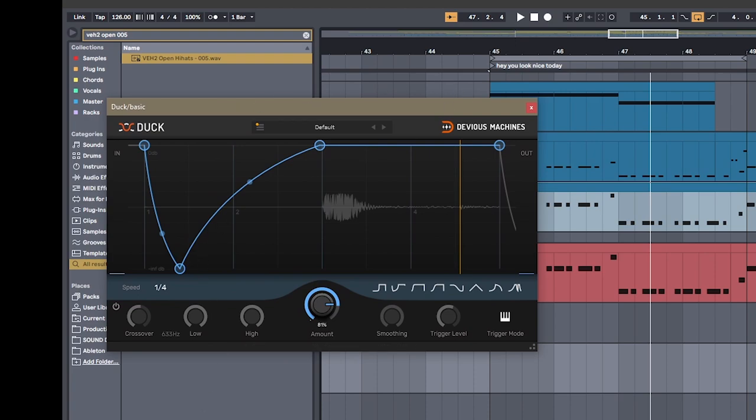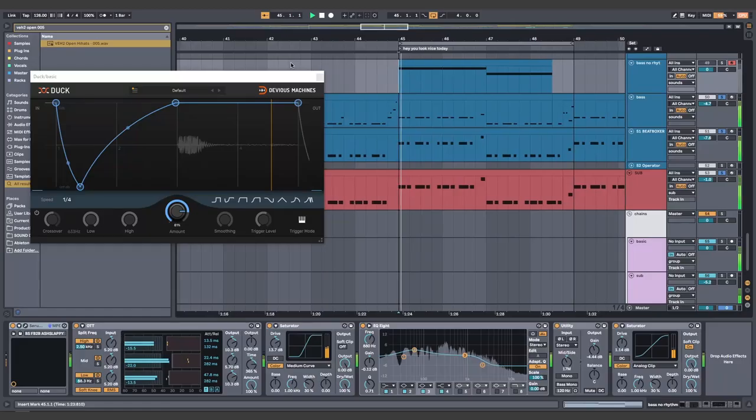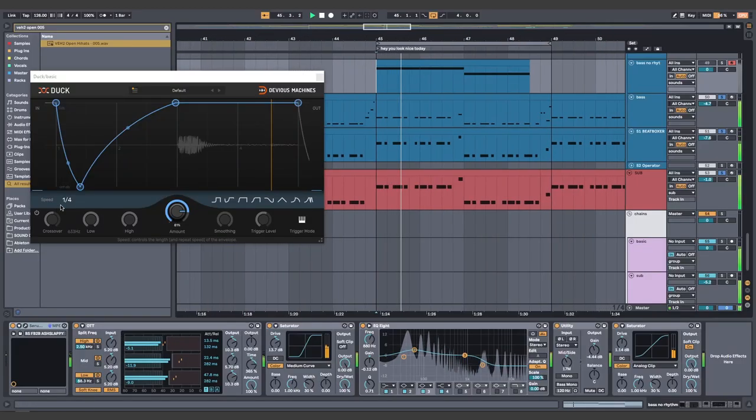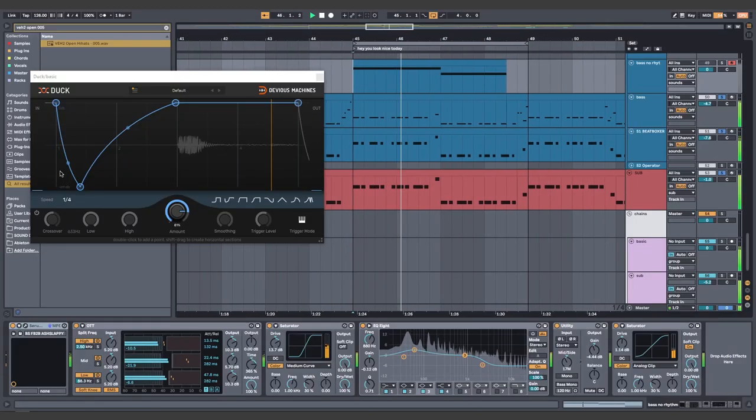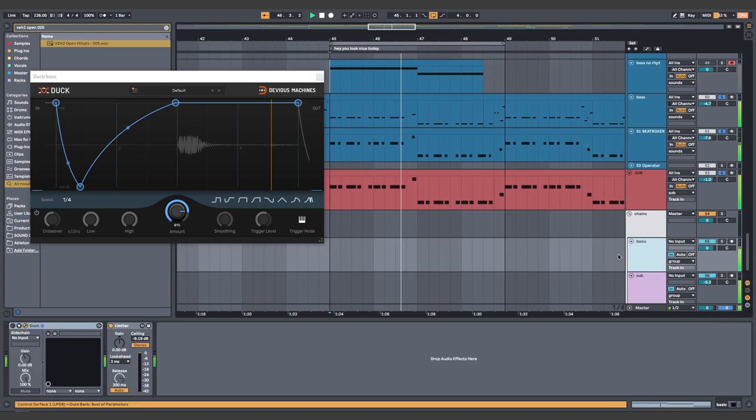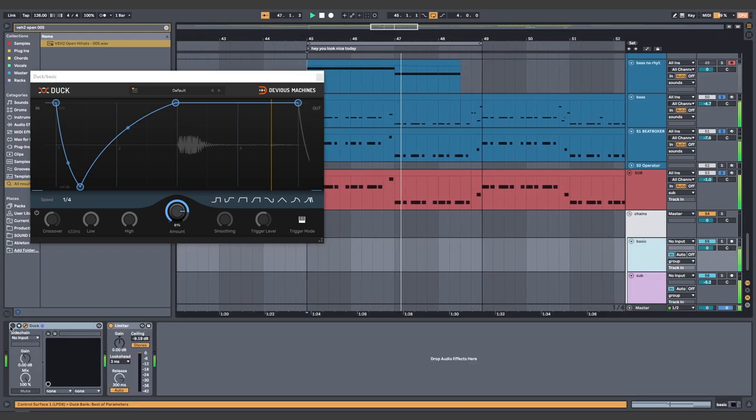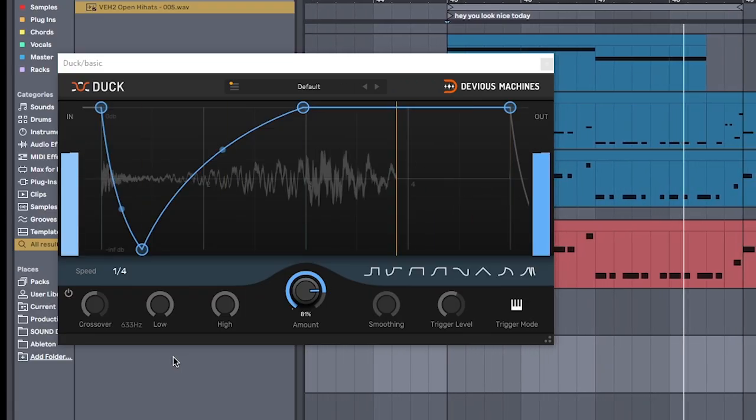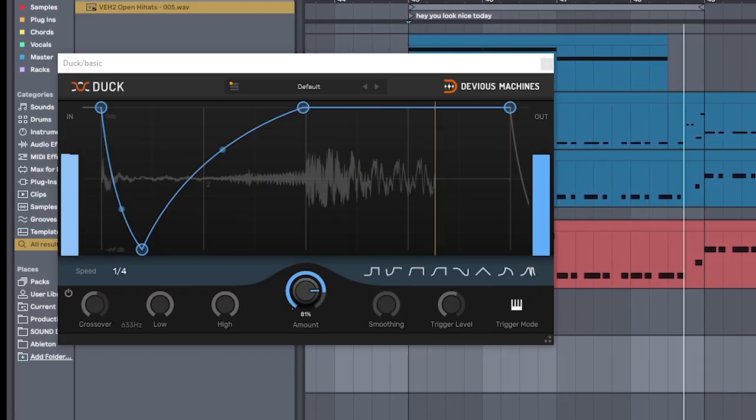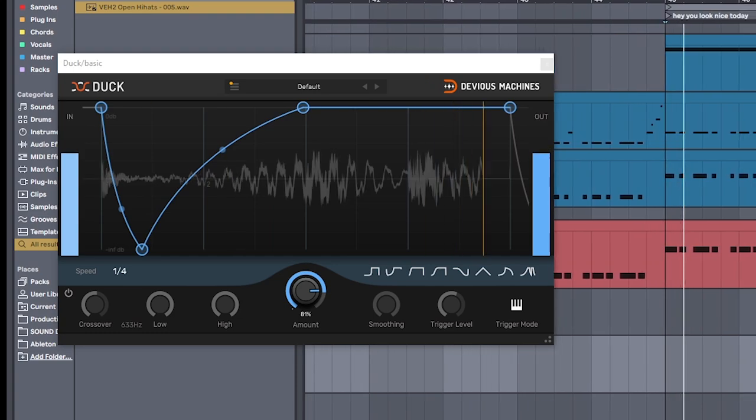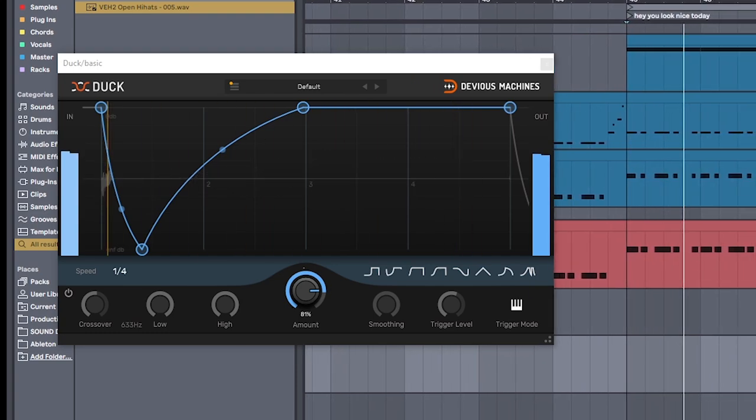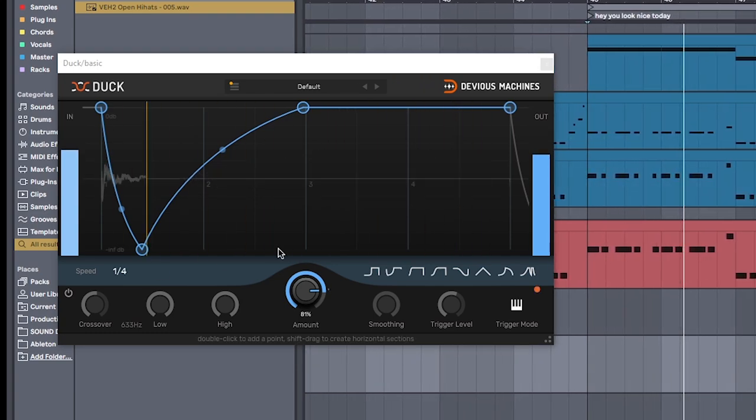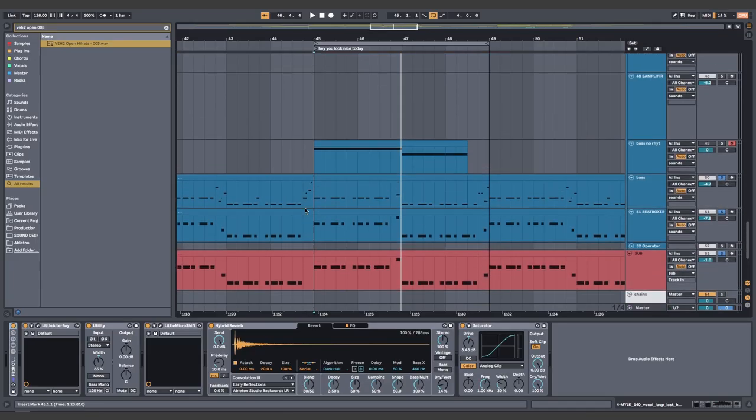Here's what it sounds like without. And with. Gotta have that bounce. And all together with the drums, that sounds like.